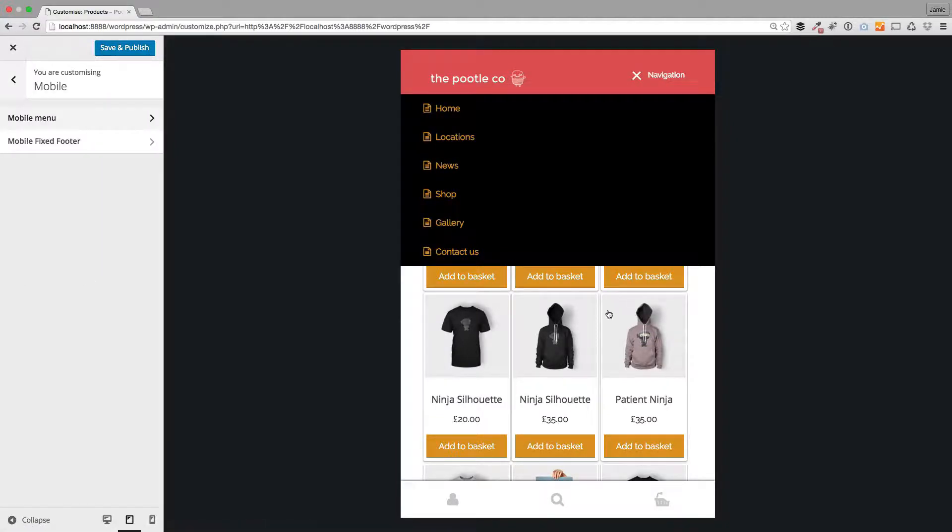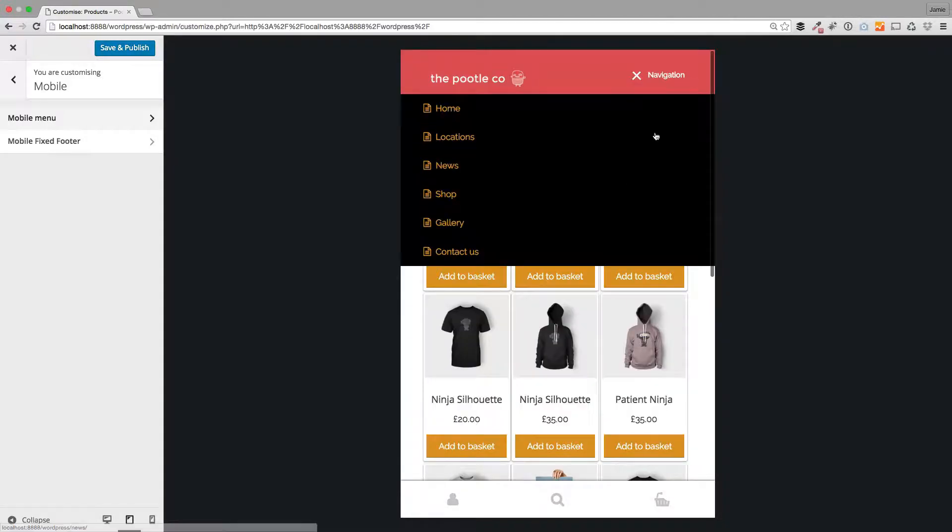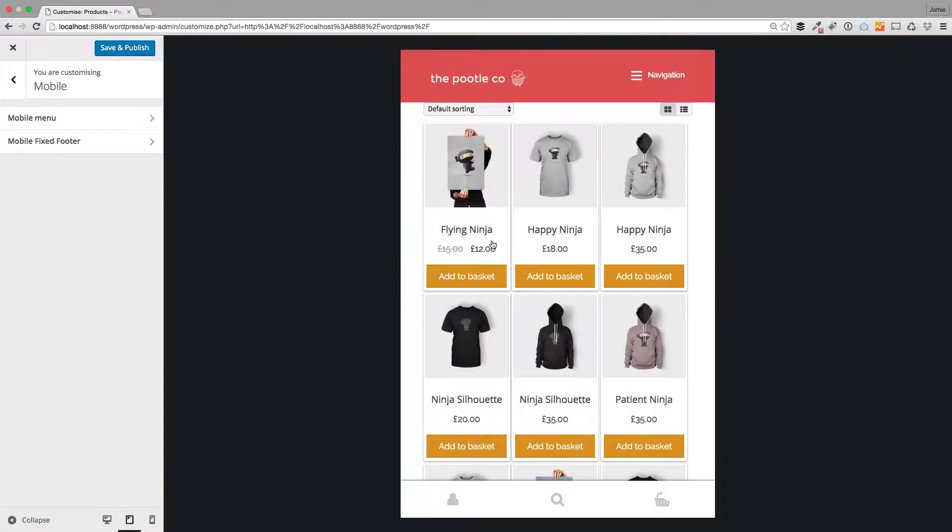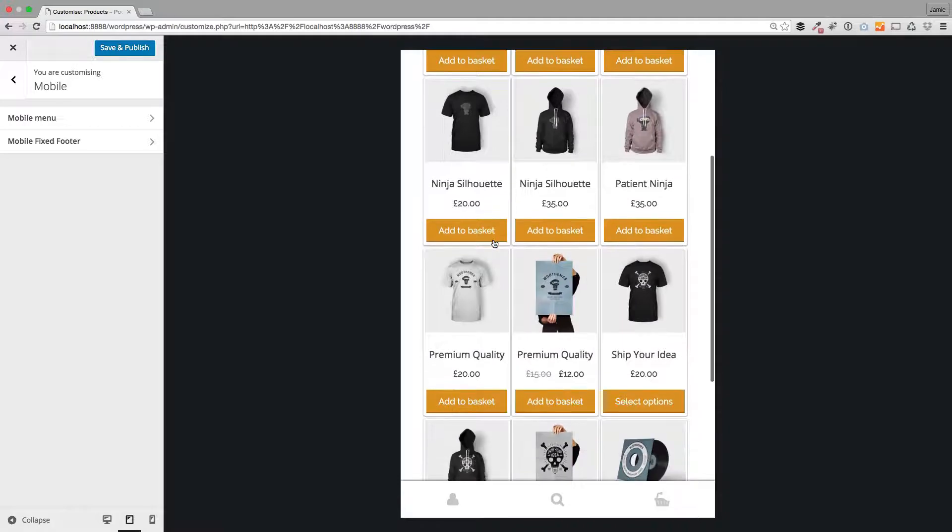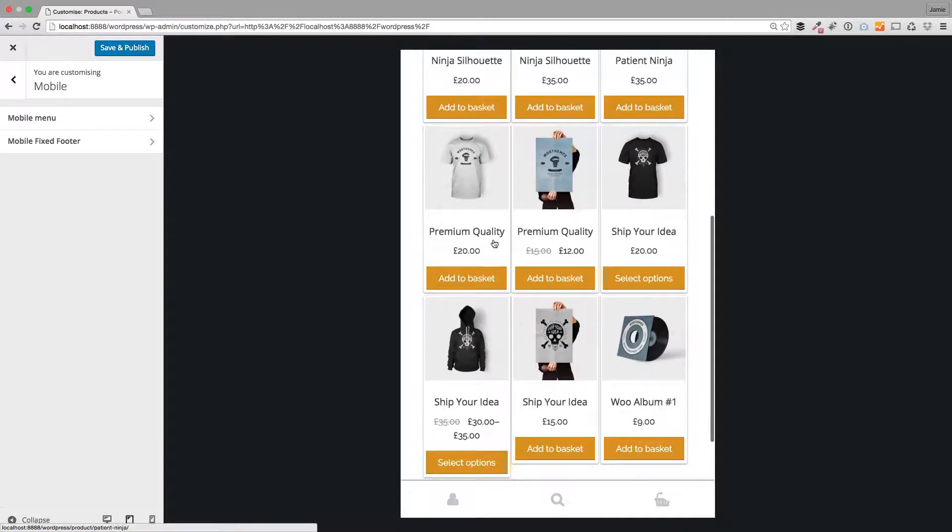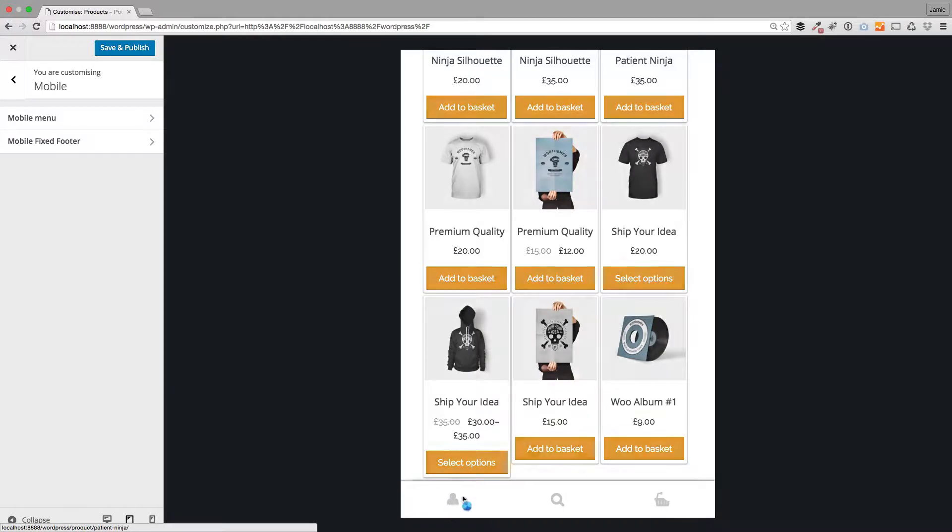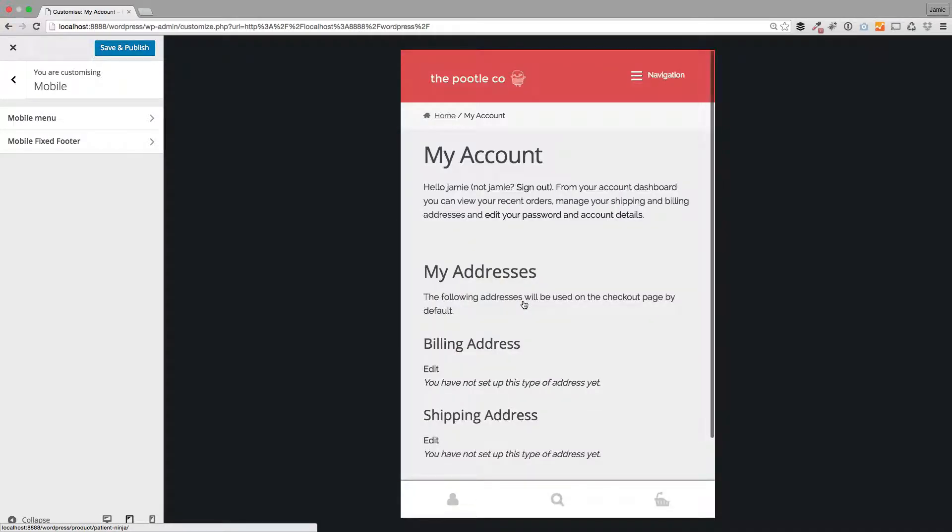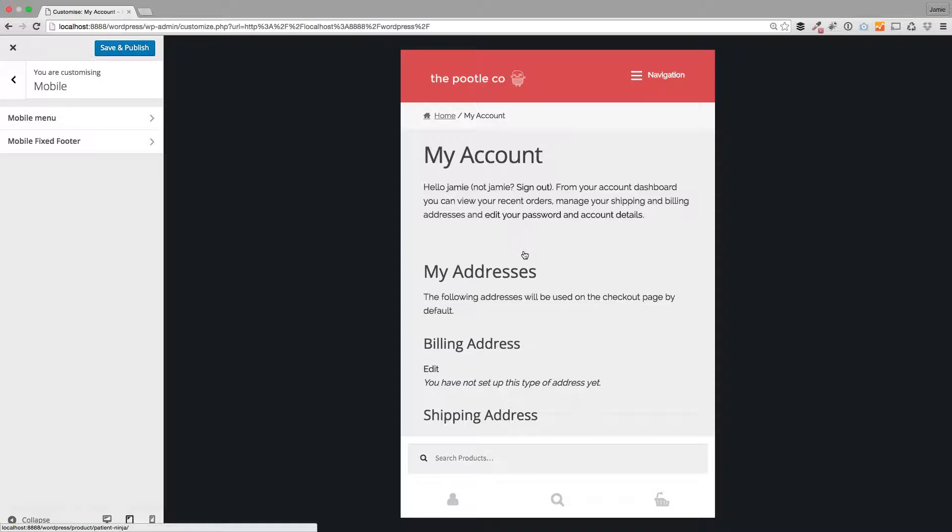The other thing that we've introduced which is actually new within Storefront 2, which is released soon, is this is new down here. Can you see these icons? This is different icons, this is a my account icon. These only appear when you're viewing your site on a mobile. You've got my account, search, and the shopping basket which are lovely.